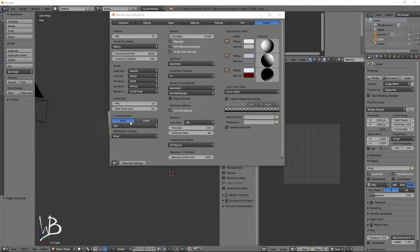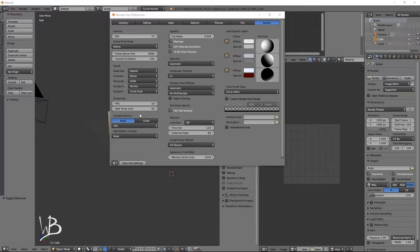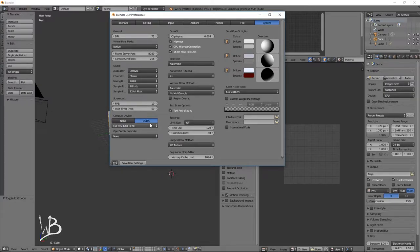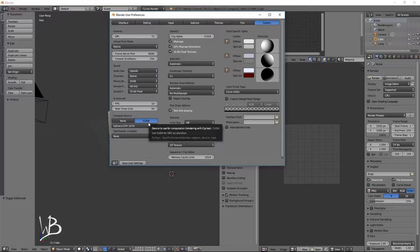So the first thing I'm going to do is change the compute device. So right now it's using the CPU, which for Cycles is the slowest way to render it. So I'm going to change it over to CUDA. And remember CUDA is NVIDIA specific and Blender is very optimized for NVIDIA and AMD is... I don't actually know if they're even officially supported, their graphics cards.